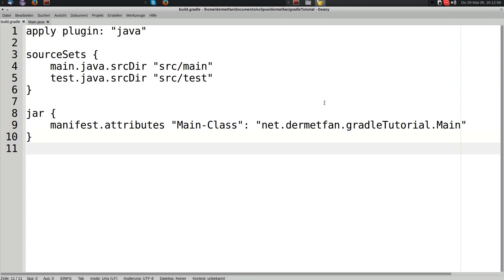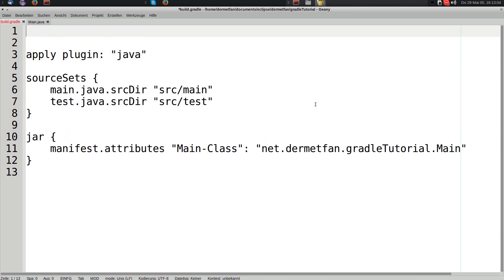First let's say where we are going to get that dependency from. In this tutorial we are going to grab it from the Maven Central repository. So we first have to tell the build script that this repository exists and that we want to use it.